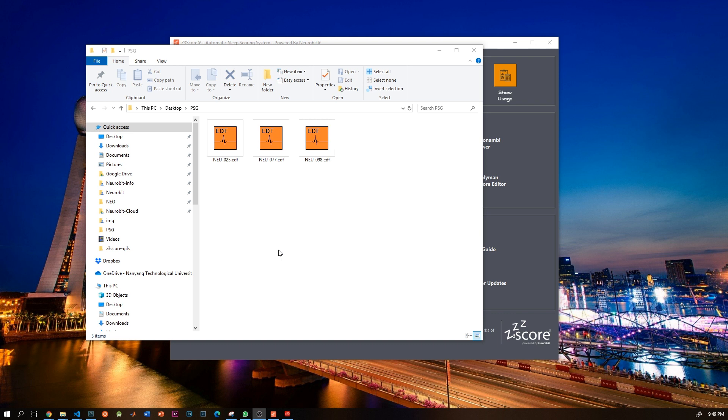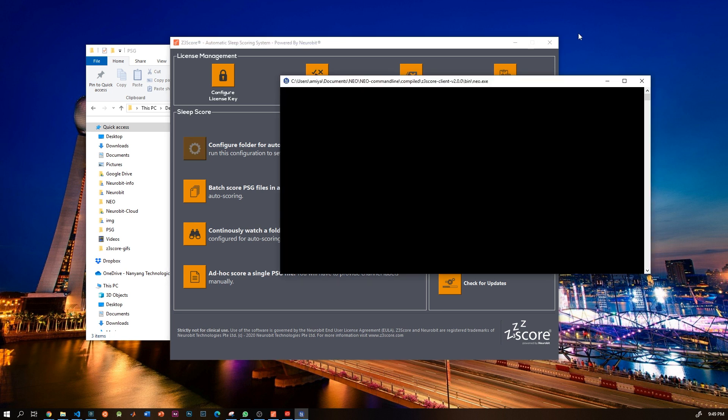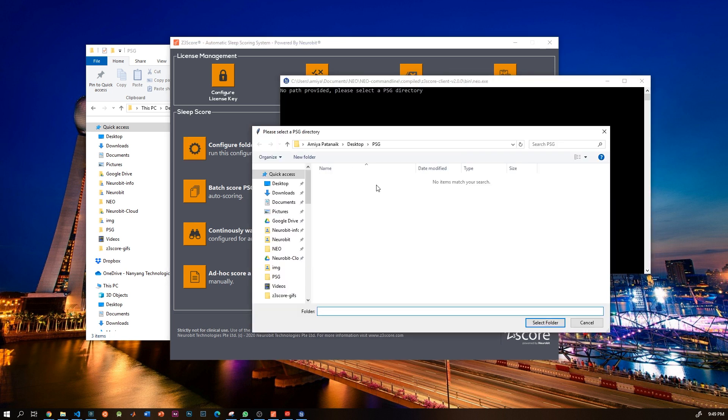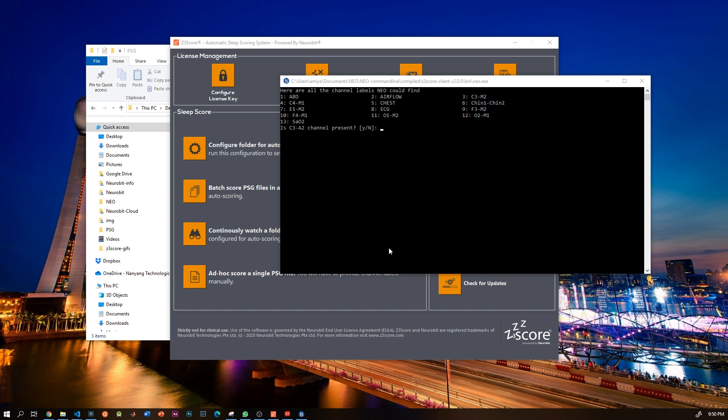Once you do that, let's go to z3score and click configure folder for auto-scoring. A new window will open and ask you to select a folder. As soon as you select the folder, z3score will read the channel labels of all the EDF data in that folder and ask you some questions. So is C3-A2 present? Well, in this case it's yes.